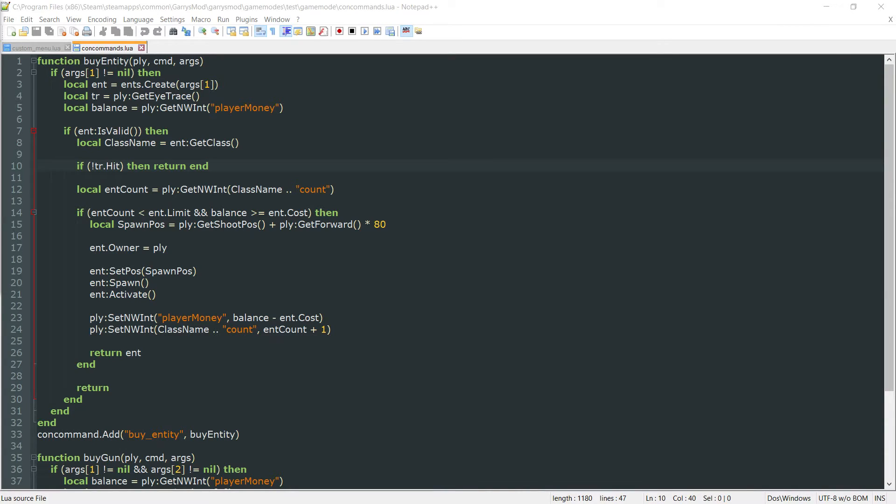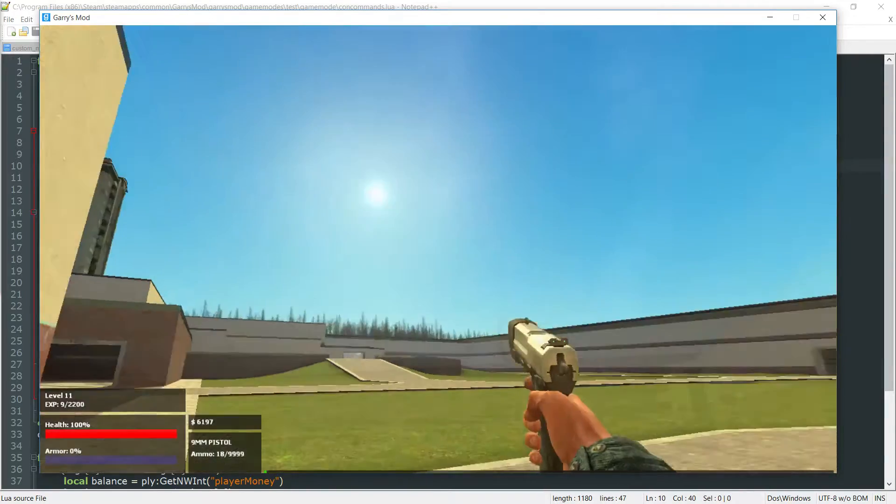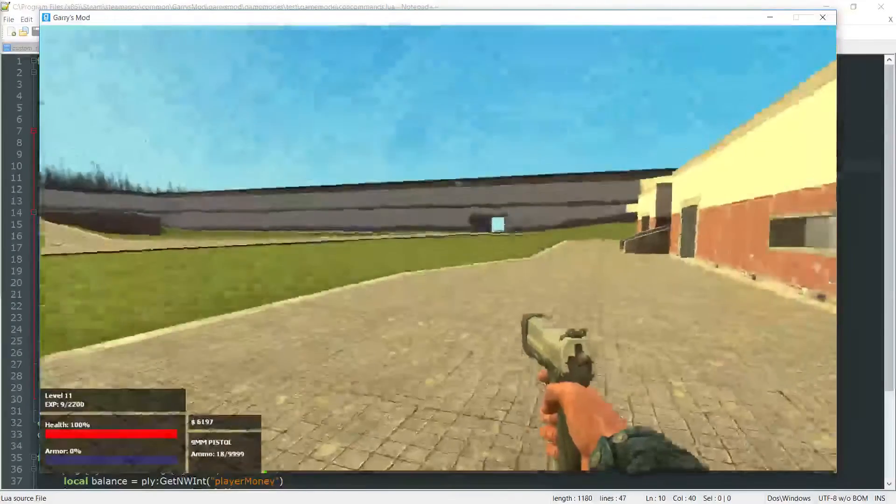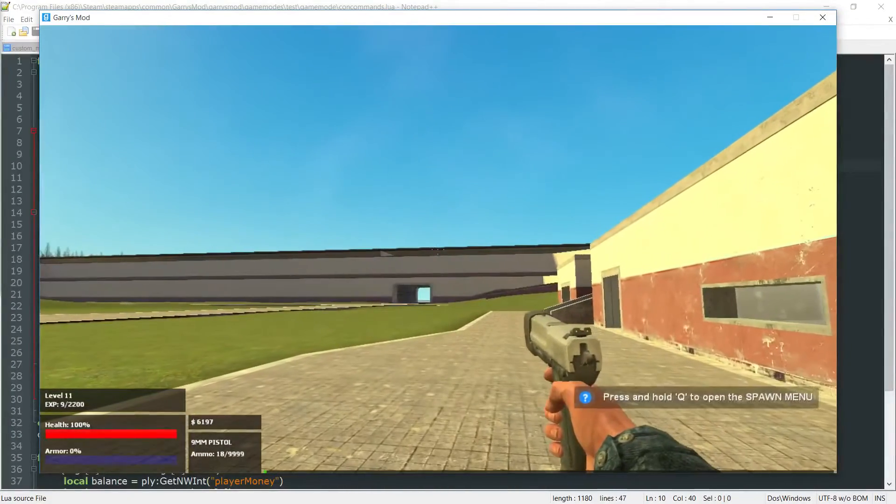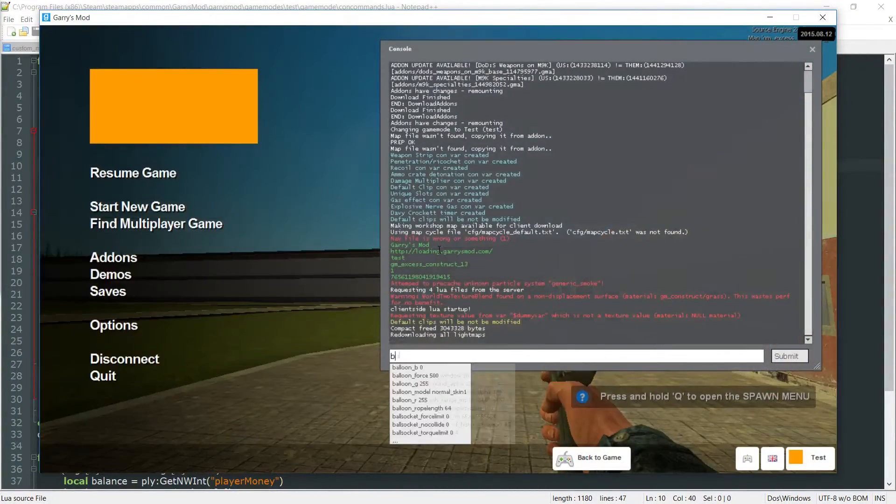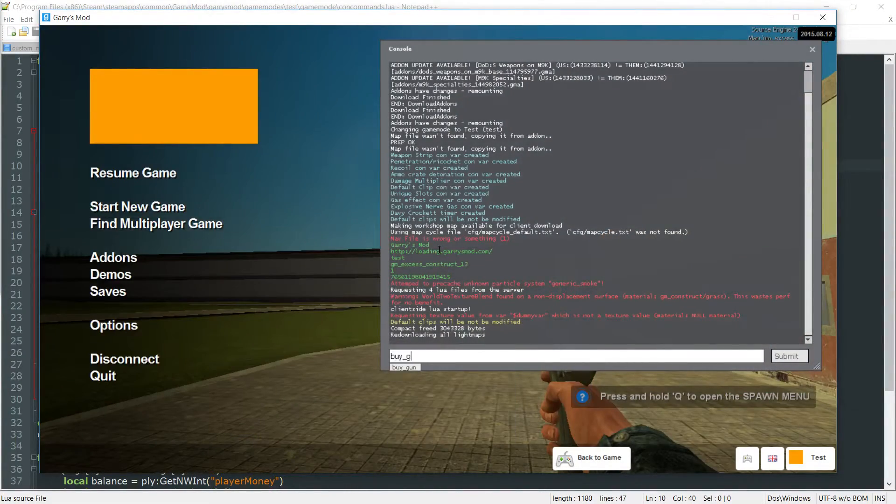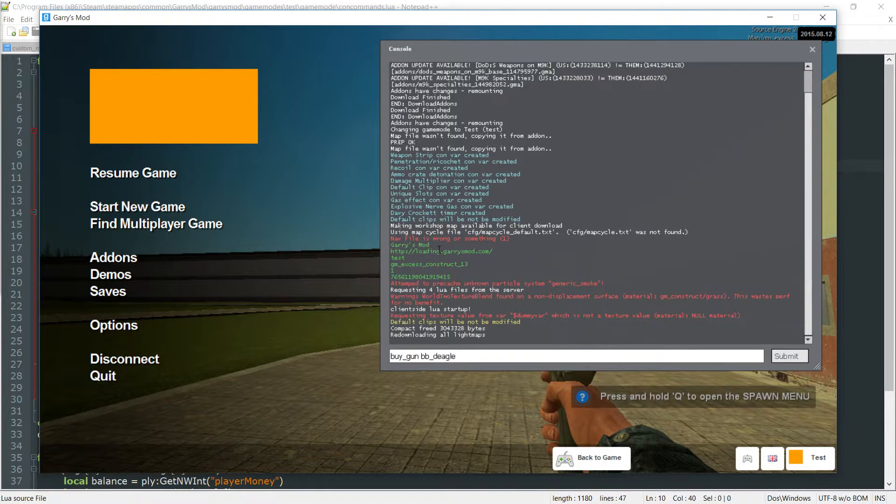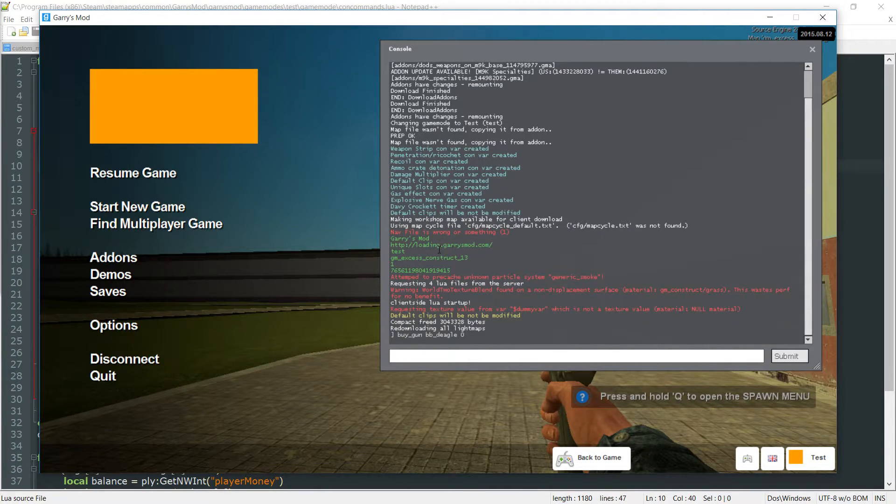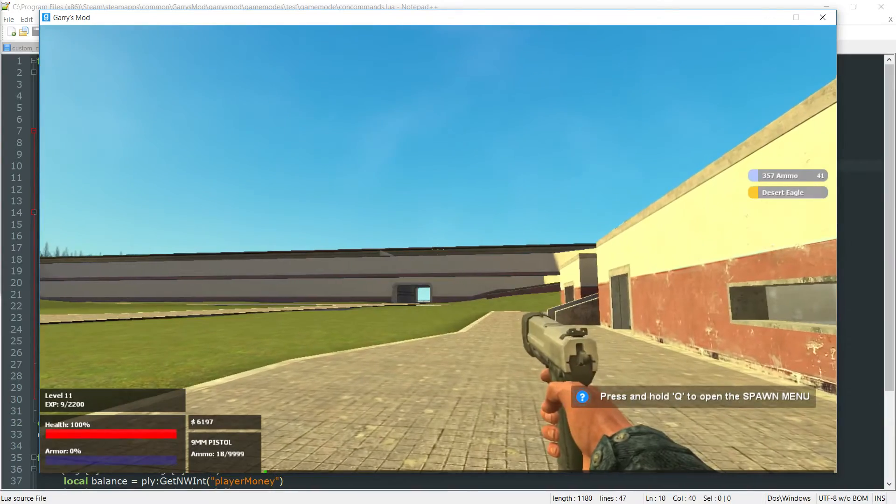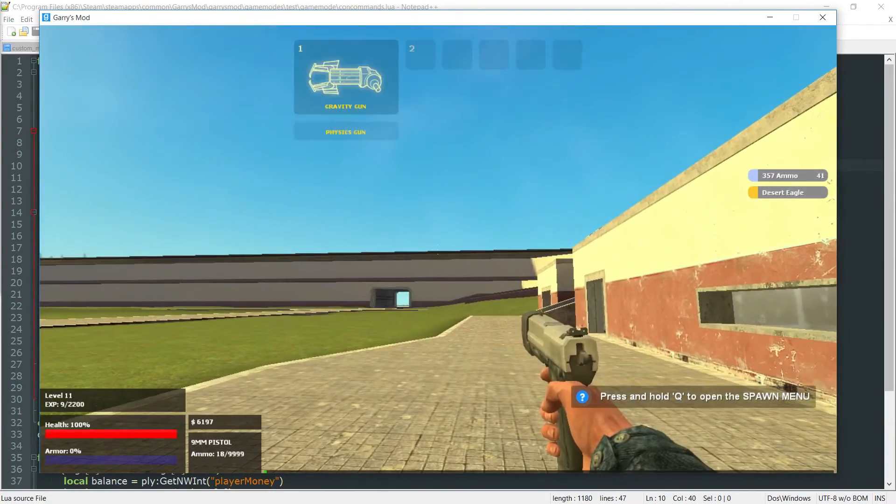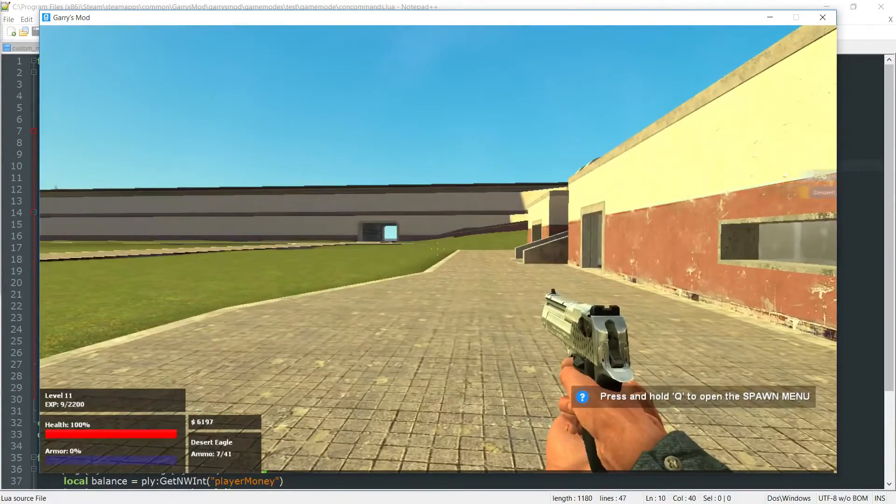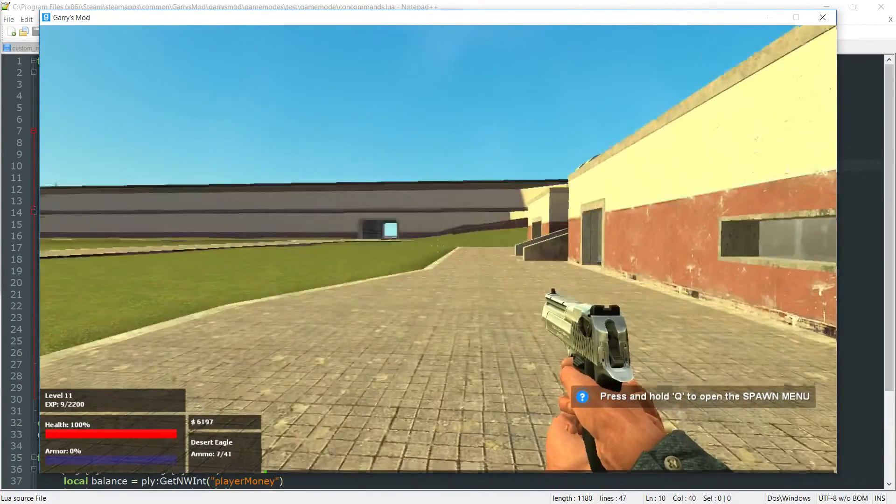And what I mean by this is if I go into game here and if you just take note of my money currently at 6197 and we do buy_gun and the gun that I want like bb_deagle and I set to zero, as you can see I get the gun which is right there and I still have 6197 dollars.